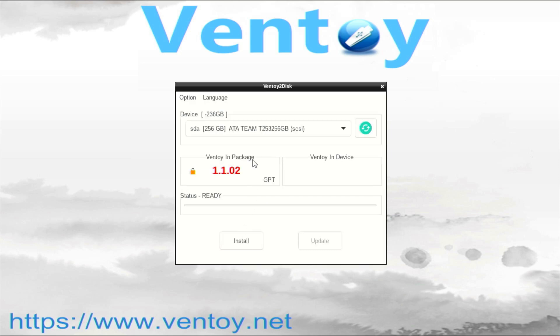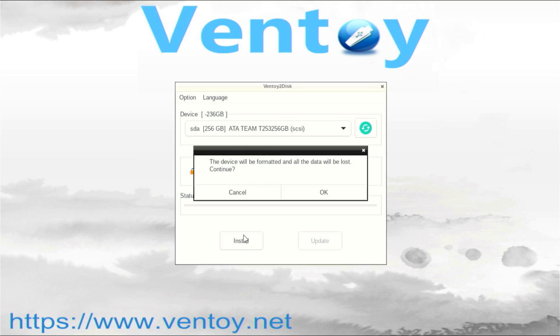Now you can see the set amount of free space. Everything is ready, and I will continue with the installation. You will receive two warnings that the disk will be erased. Confirm them and wait for the installation process to complete.